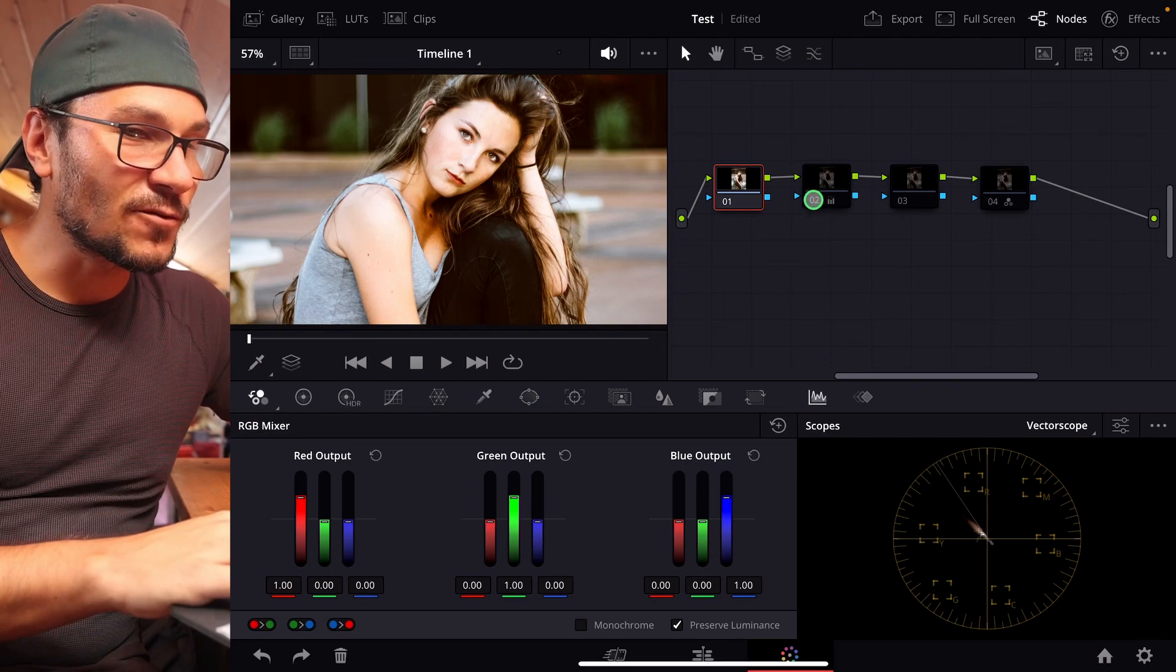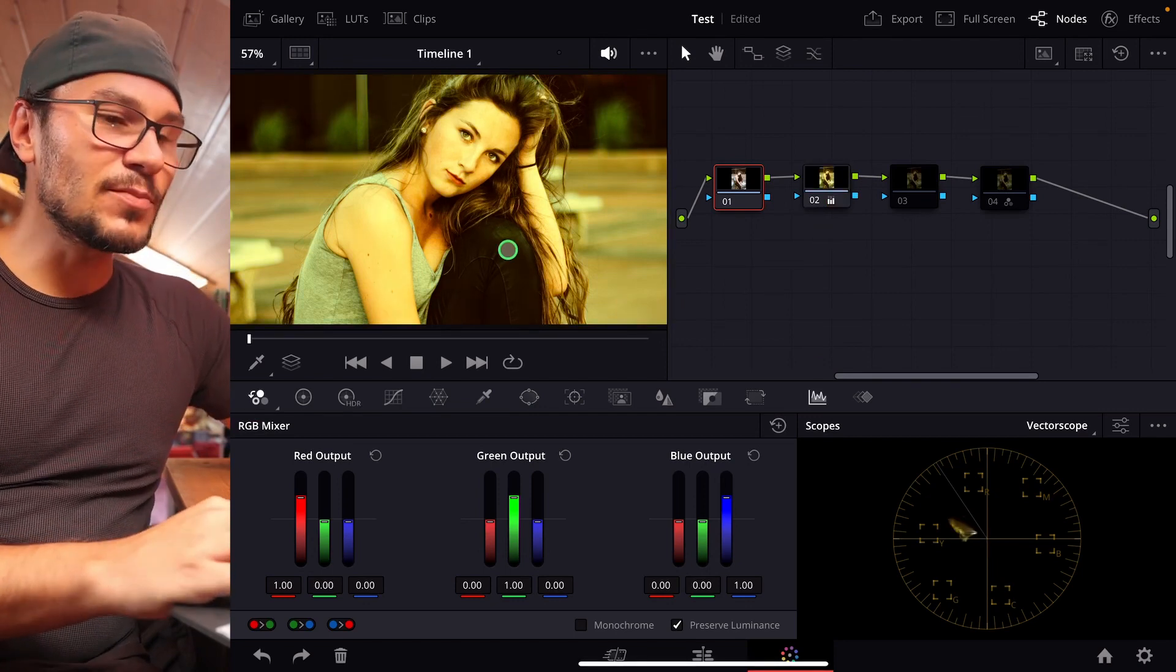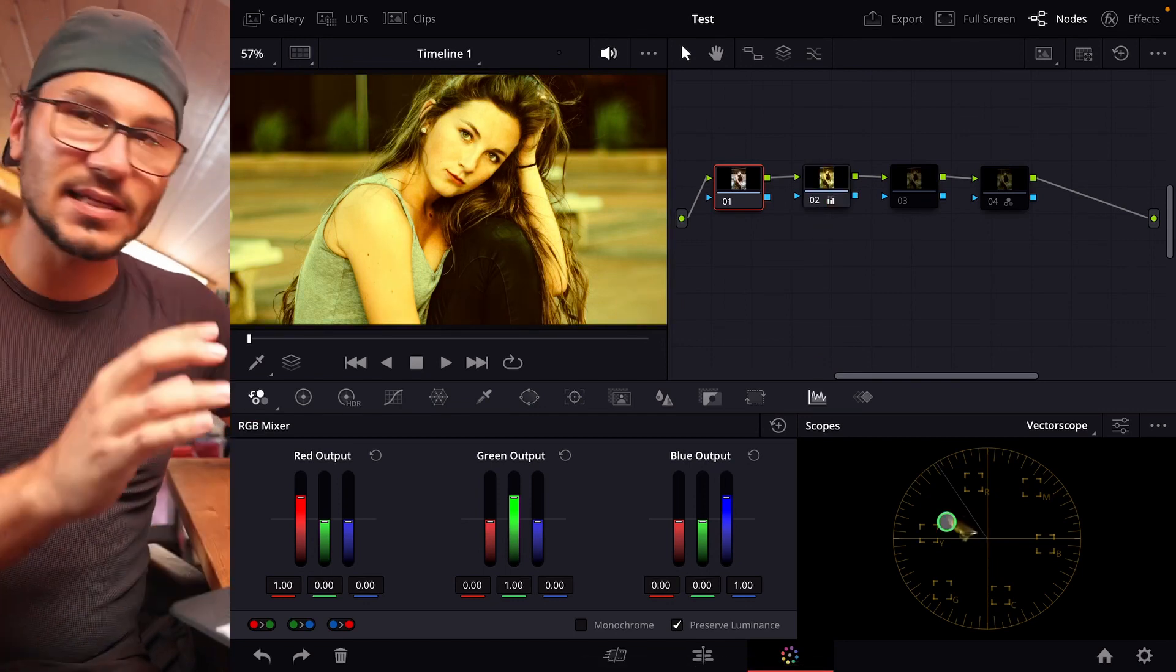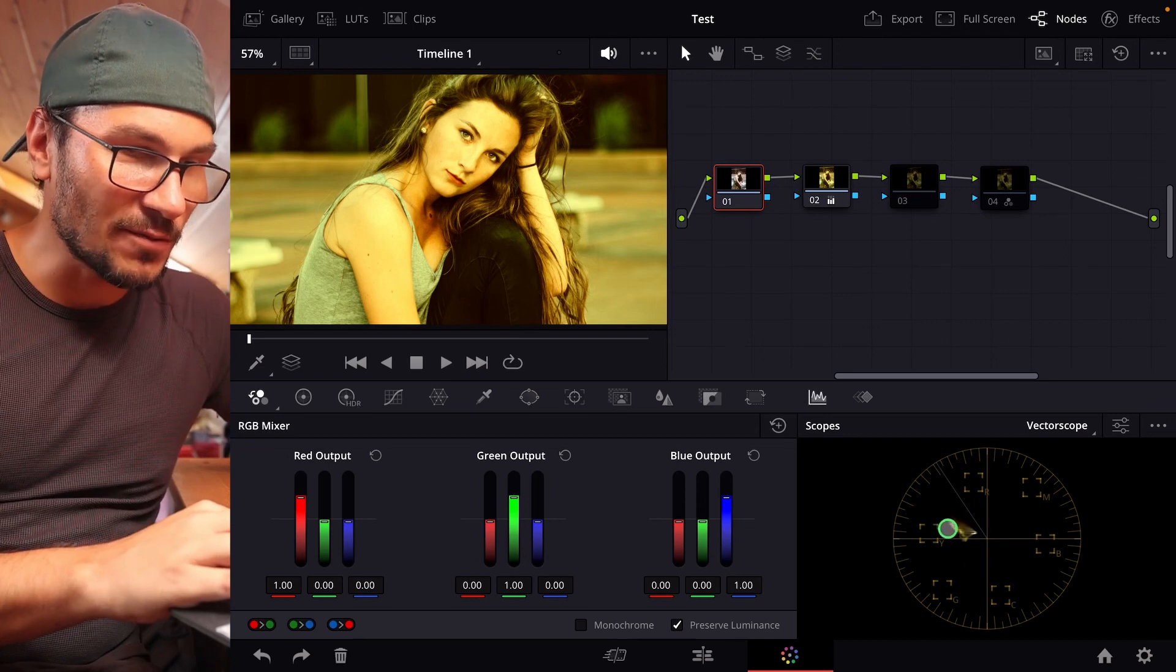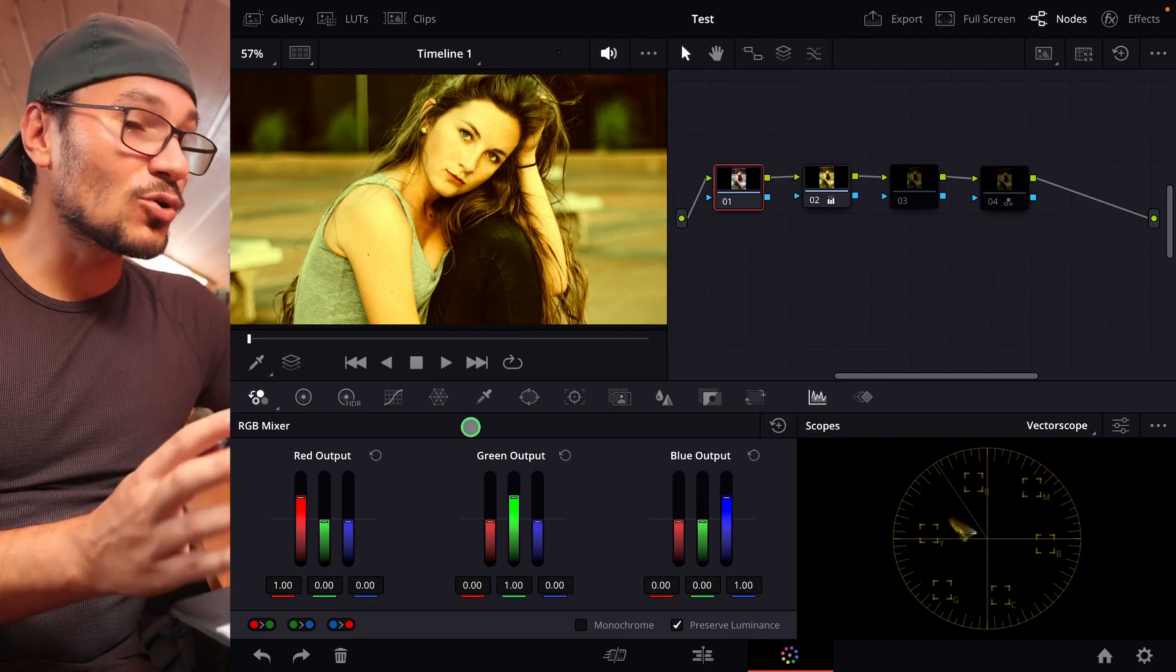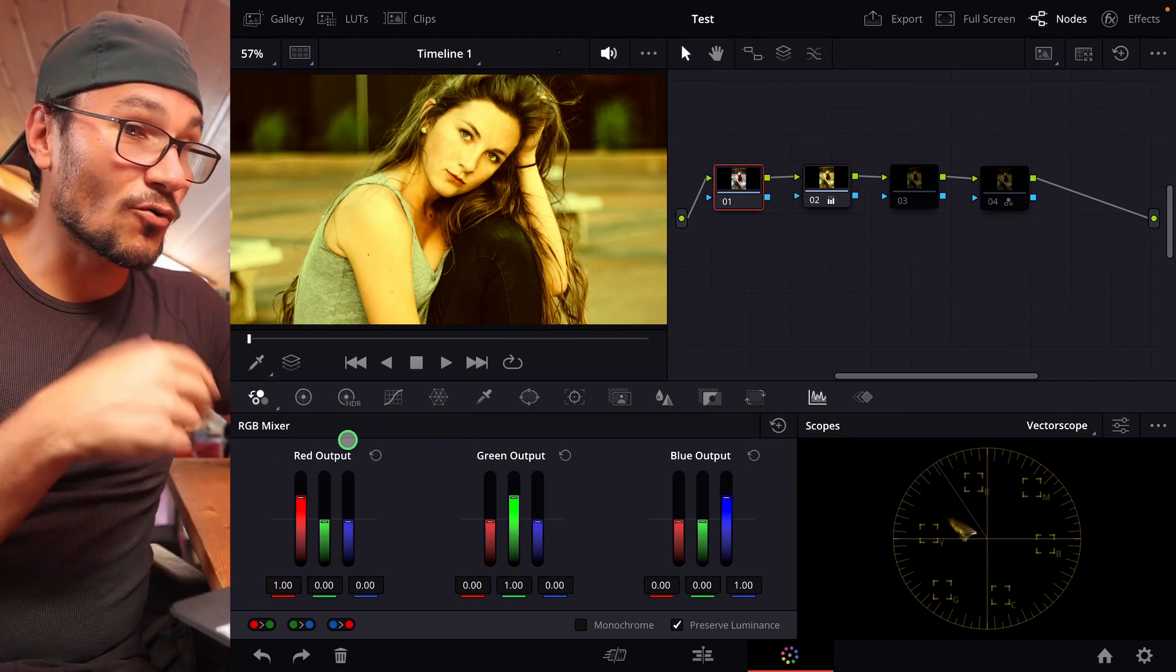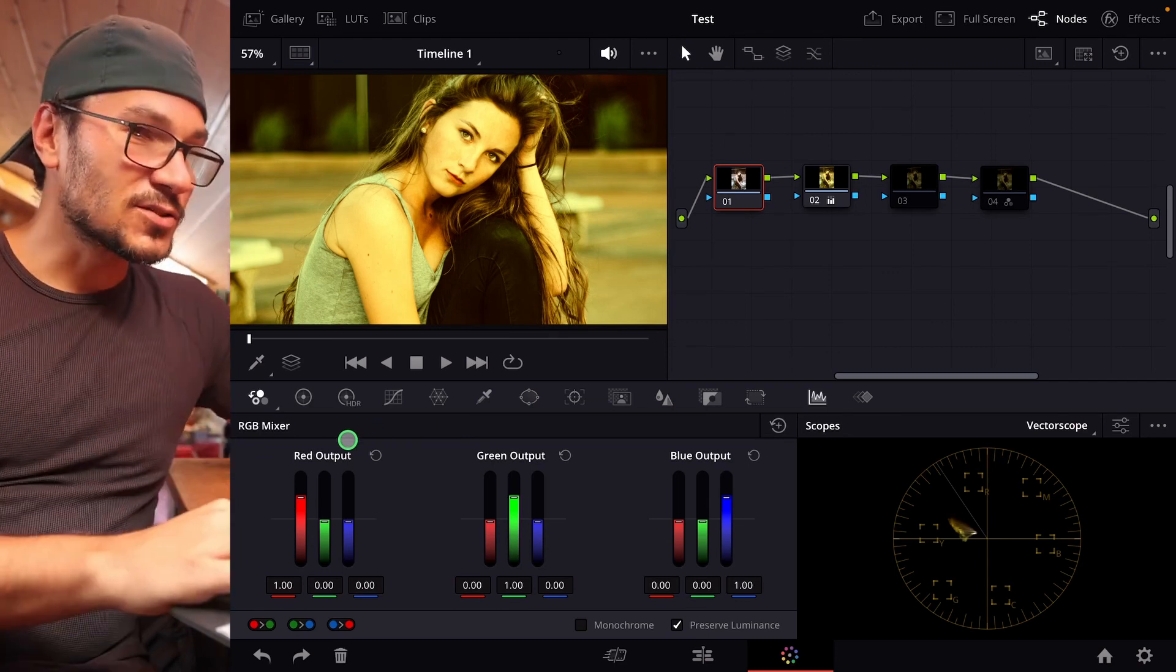I prepared something for you. So let's say, for example, we have an image that has too much yellow in it. That's also what we can see here in the scopes, so everything is a little bit more yellow. And for that case, for example, I would go to the RGB mixer, and I can now correct the image in here.